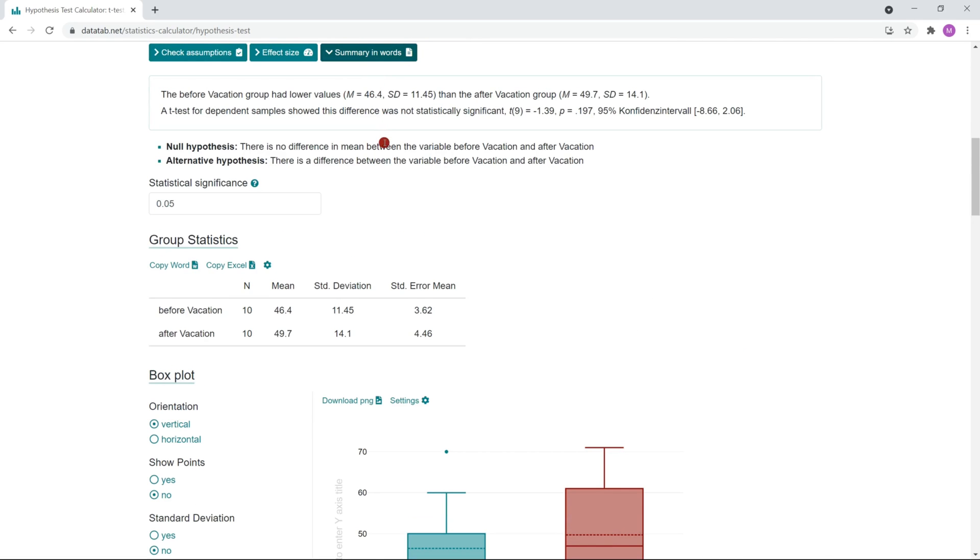The score before vacation had lower values than the score after vacation. A dependent sample t-test showed that this difference was not statistically significant. This results in a p-value of 0.197, which is above the established significance level of 0.05.